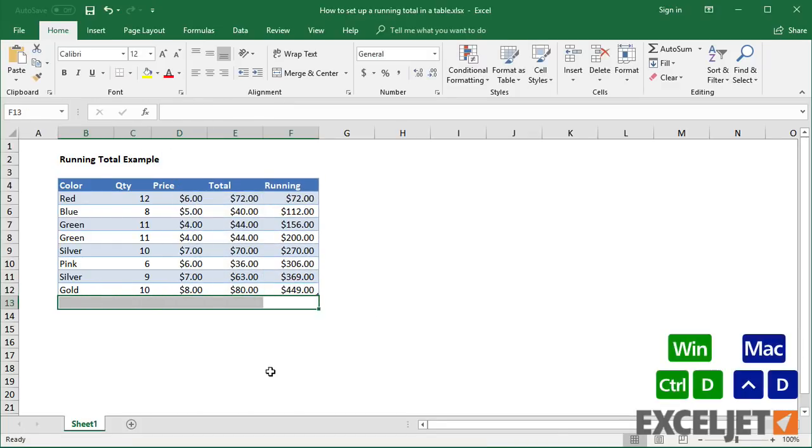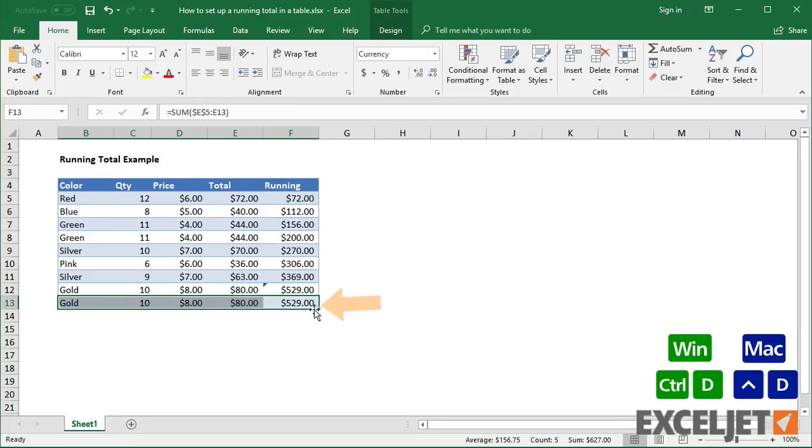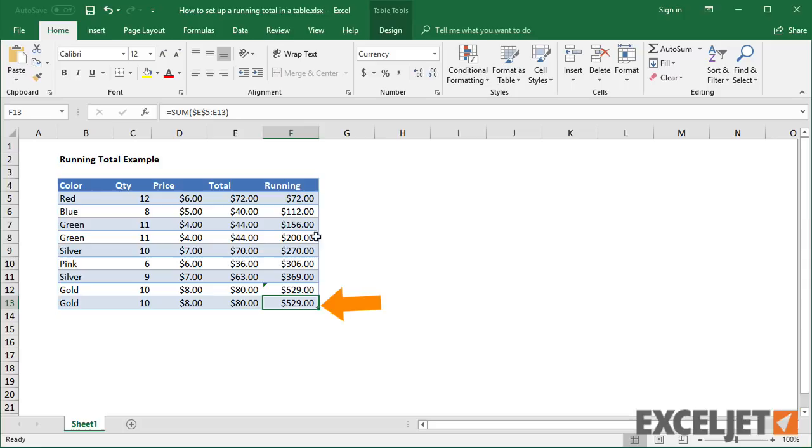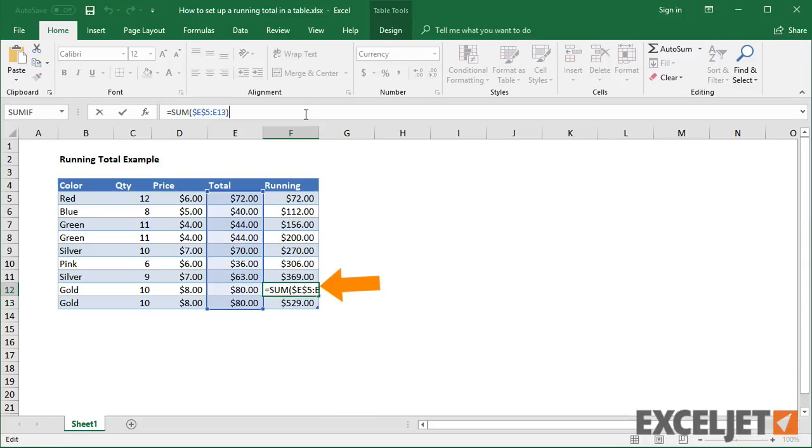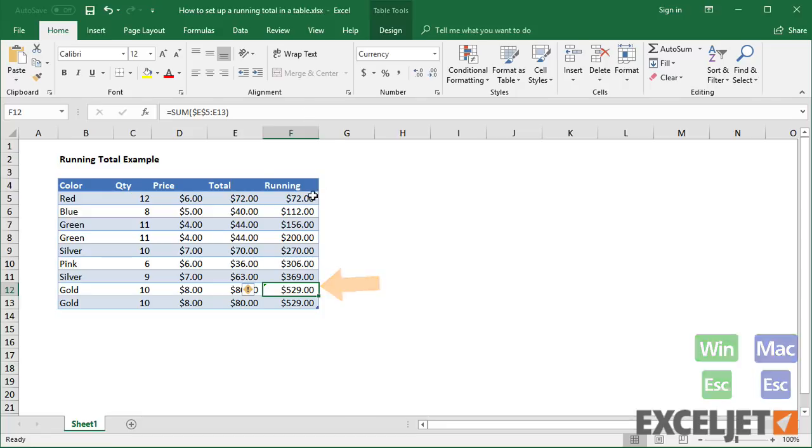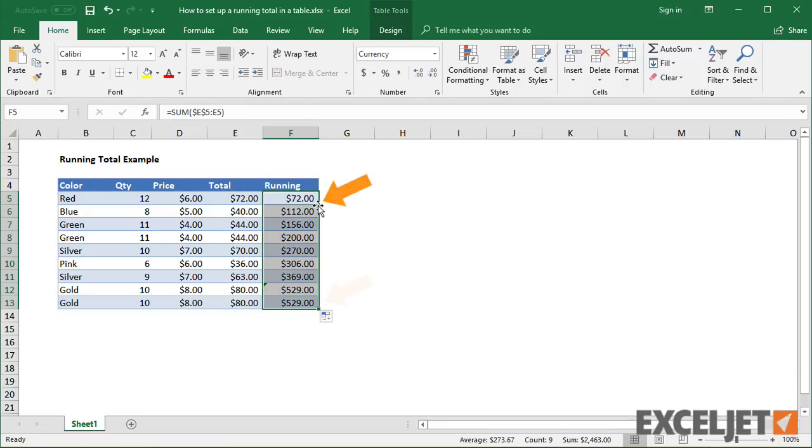However, notice if I add a new row, the formula becomes corrupted. As before, I'll need to fix this manually if I add new rows.